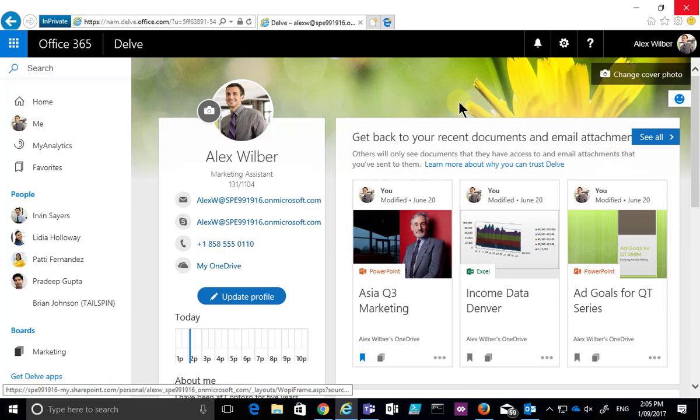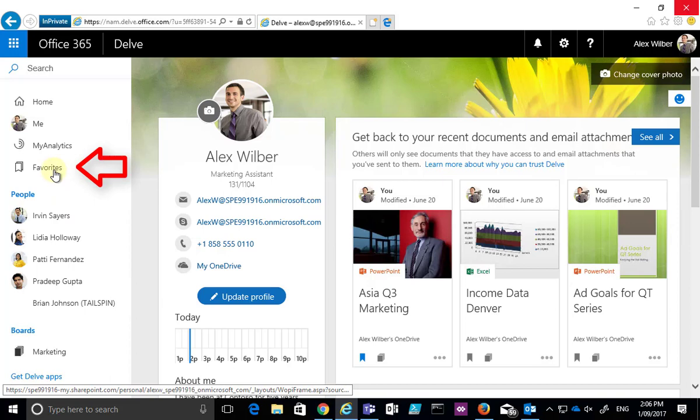If you go into your Delve profile you may find that you have some boards already configured. You'll find them in the bottom left hand corner. In this case we have a marketing board already set up and you're also able to access it by going to your favorites.